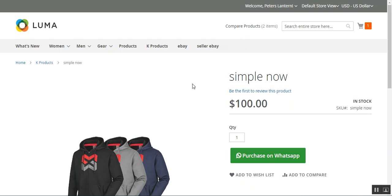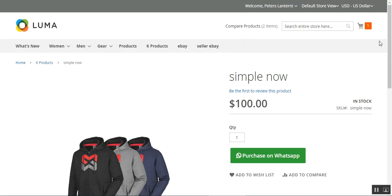Hello, and today we'll be checking out the Magento 'Take Orders on WhatsApp' plugin, along with notifications to the customers. We'll be showing you the workflow of this particular plugin. Please subscribe to our channel and press the bell icon to get the latest updates, and do like this video if you find it helpful.